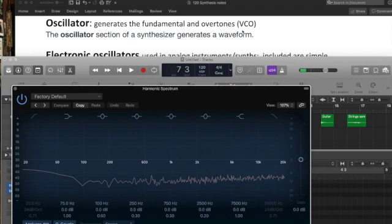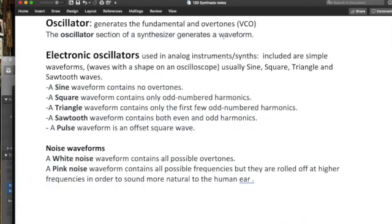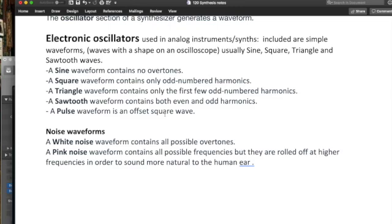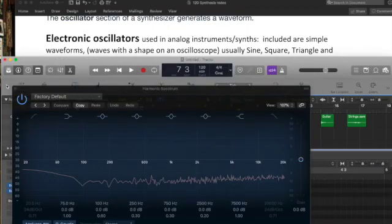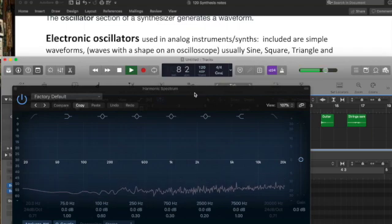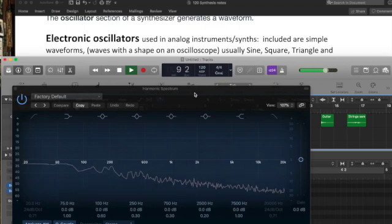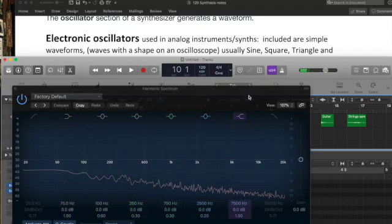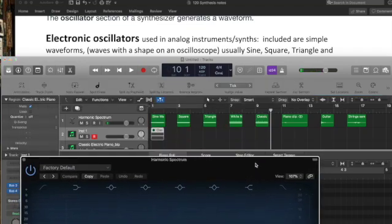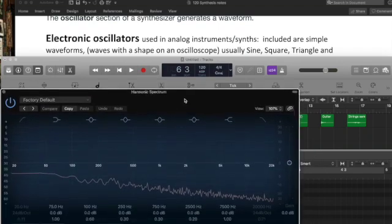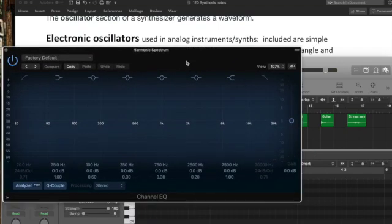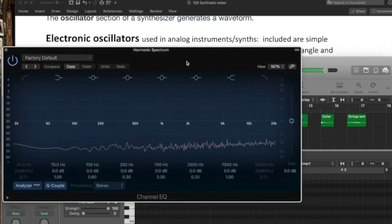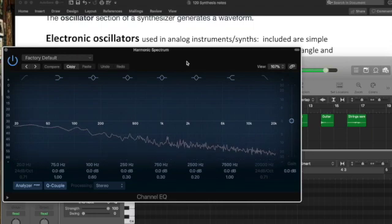Now, what is pink noise? A waveform that contains all possible frequencies, but they're rolled off at a higher frequency in order to sound more natural to the human ear. So we would expect that to be a little more subtle, right? Here is pink noise. And you can see how it's rolled off here, right? So one more time. White noise. And pink noise.